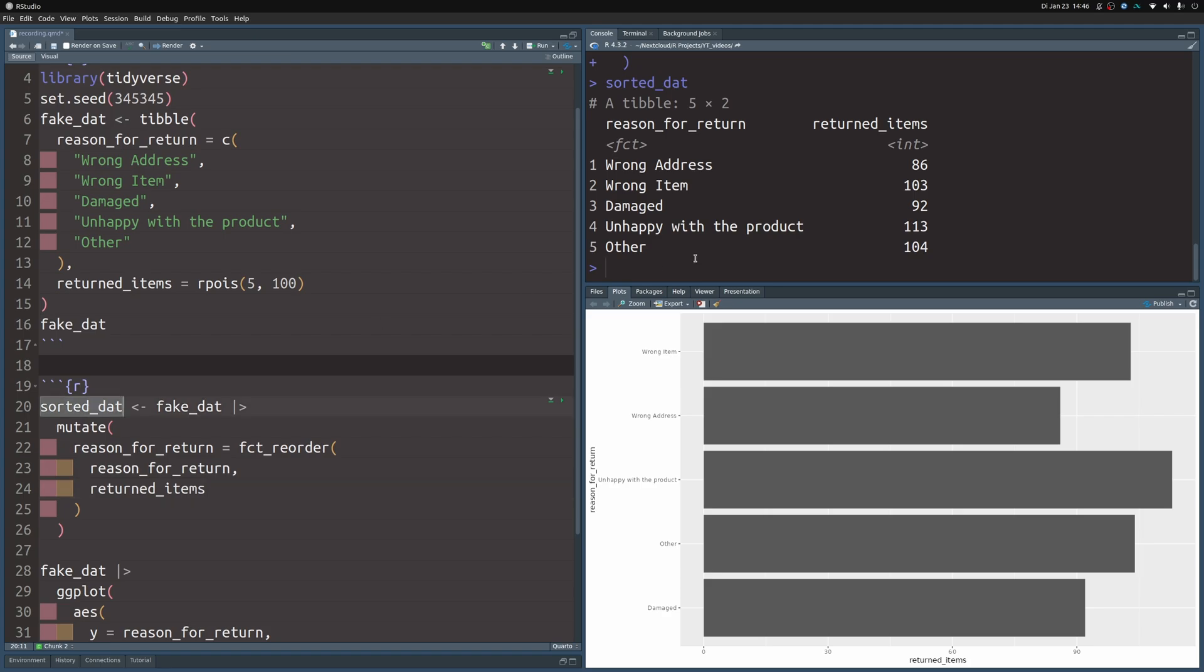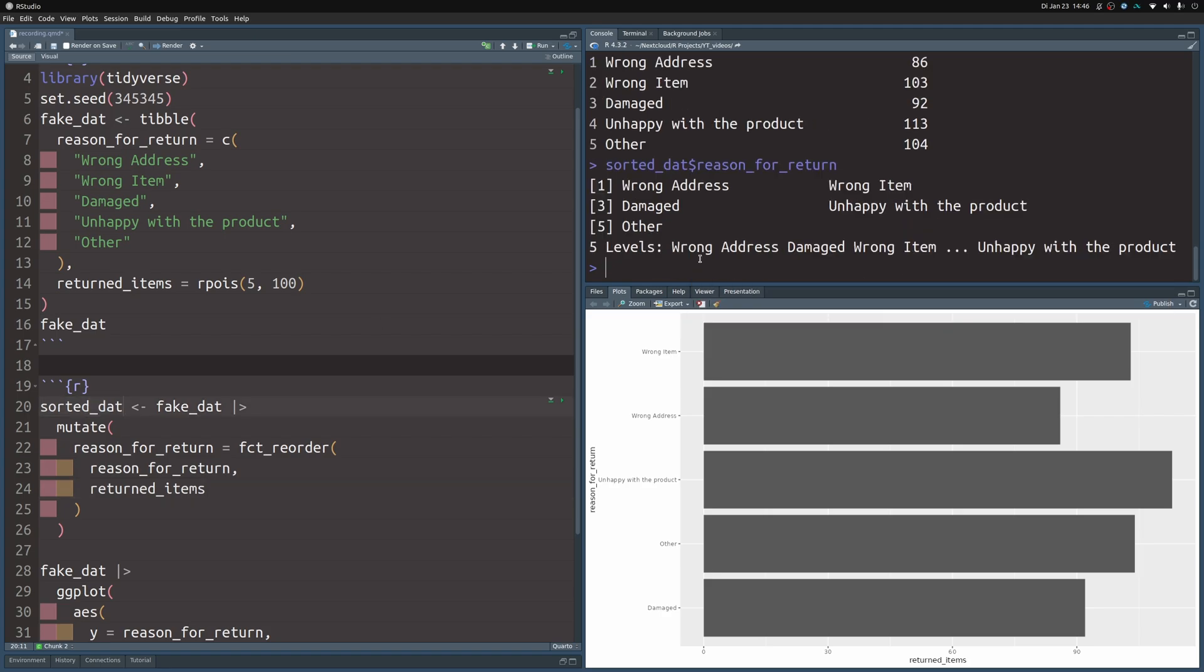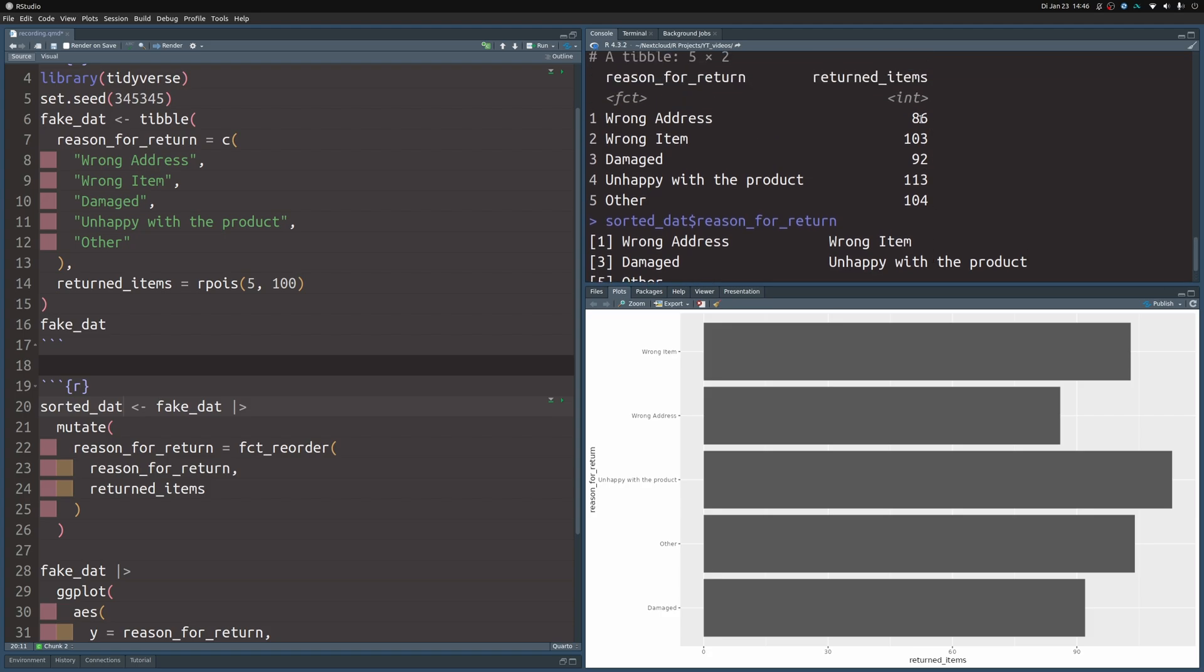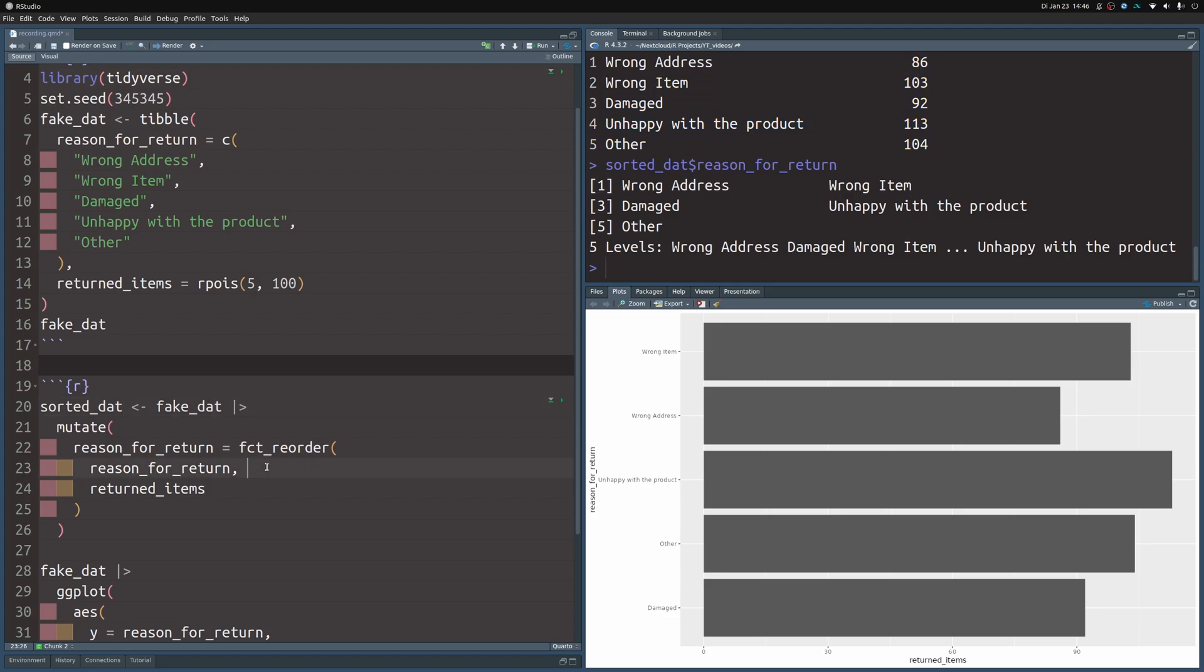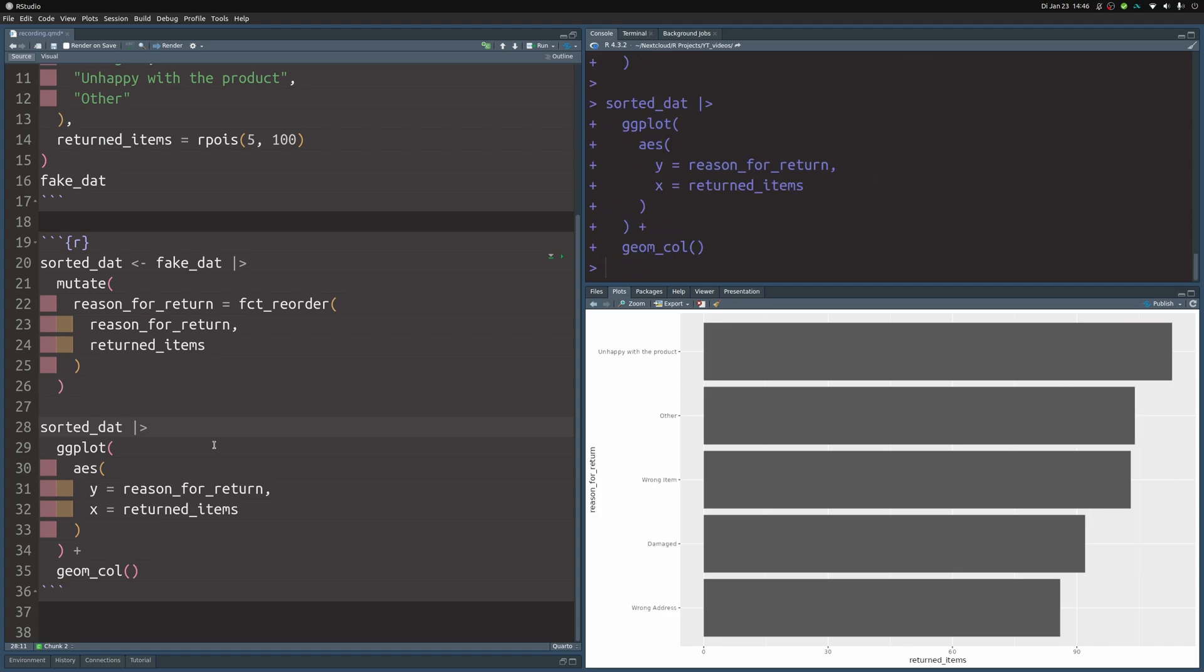We can actually check this. We see here that the levels are exactly in the order of these numbers here. So that's what fct_reorder does. And now if you use this data set here and put this to ggplot then you will get a nicely ordered bar chart. And now the bar chart is basically finished but I feel bad leaving it like that.